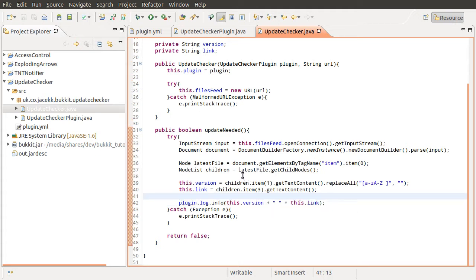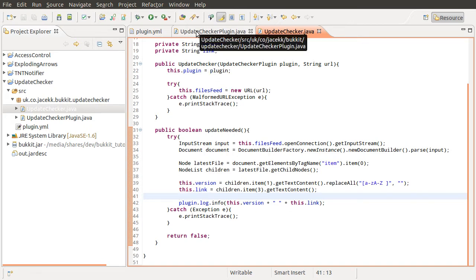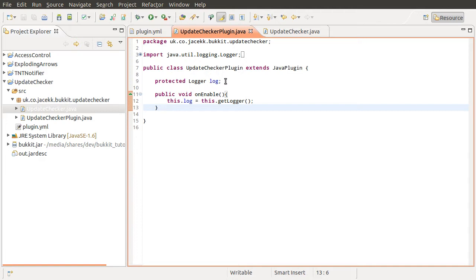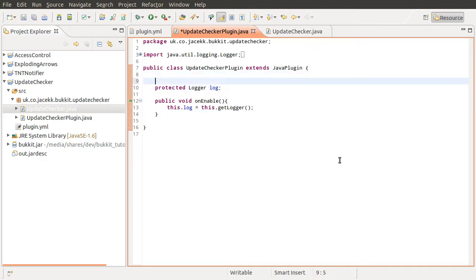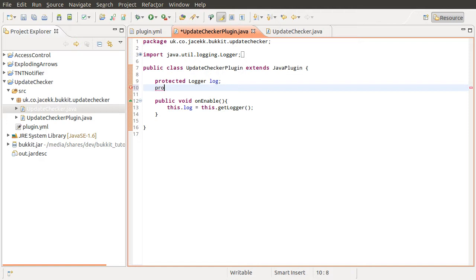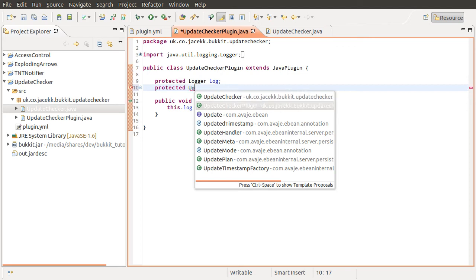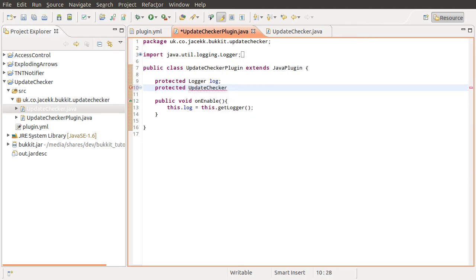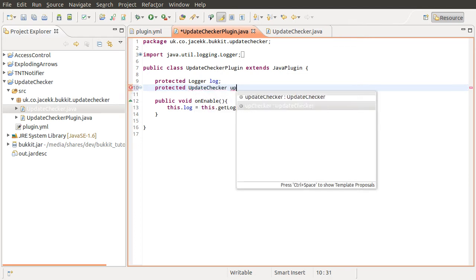So what we need to do next is actually call this method. So if we go back to our main plugin class, we'll create a new property of this class, which will be protected again. And this is going to be our update checker, and let's just call it update checker.